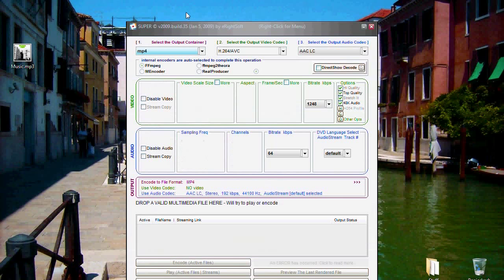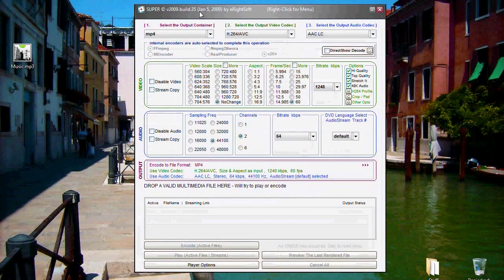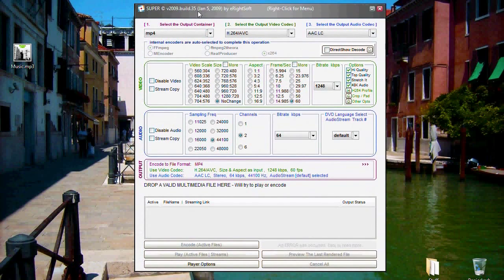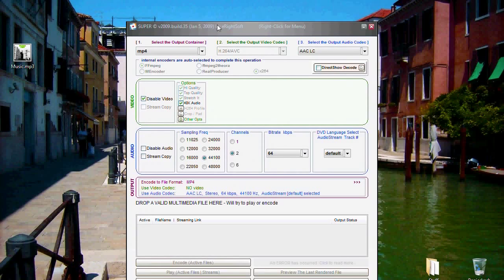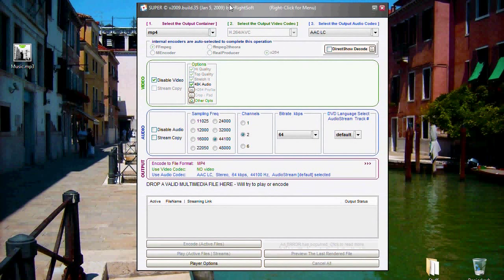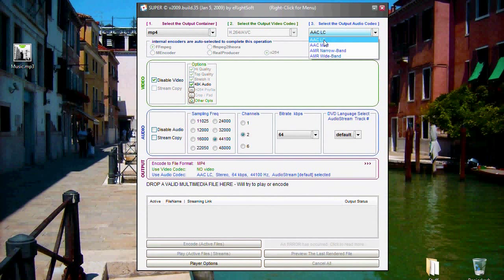We have to disable the video, and as audio codec we use AAC LC.